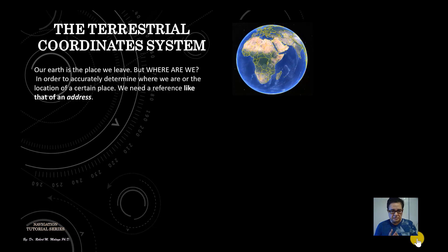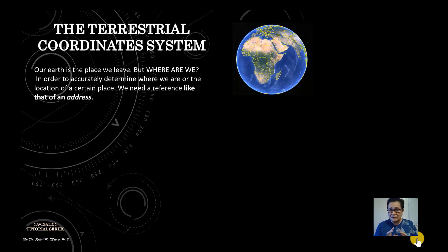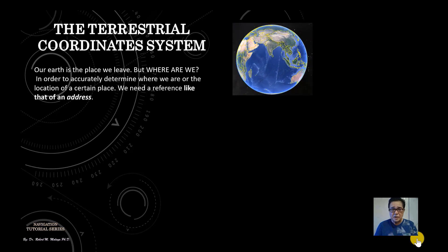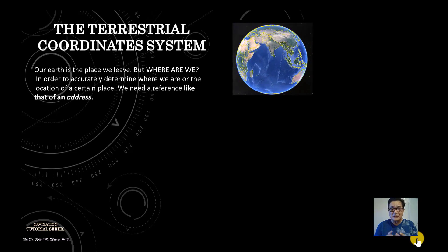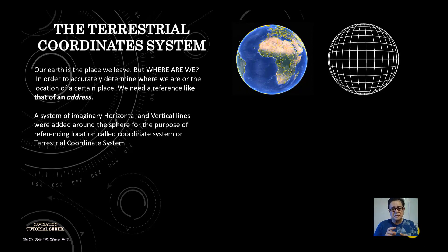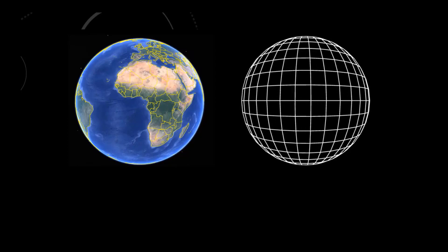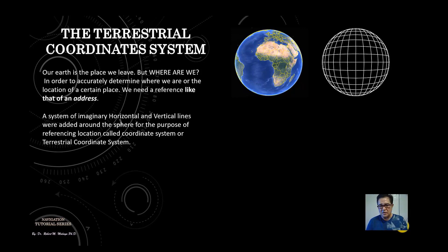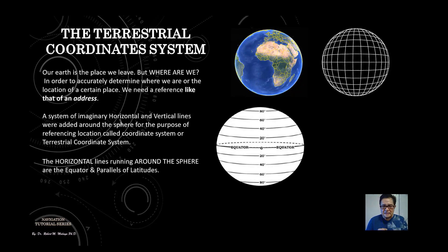The terrestrial coordinate system: the Earth is where we live, but where exactly are we? In order to accurately determine the location of a place, we need a reference — like an address. A system of imaginary horizontal lines and vertical lines were added around the sphere for the purpose of referencing location, called the coordinate system or terrestrial coordinate system.